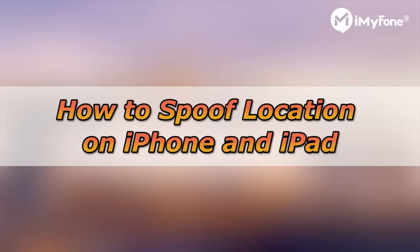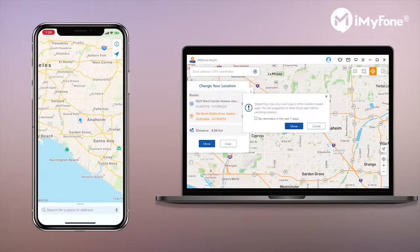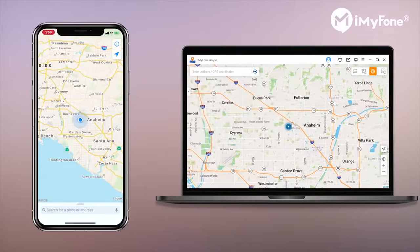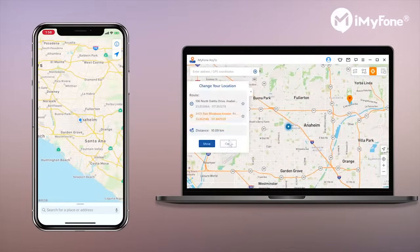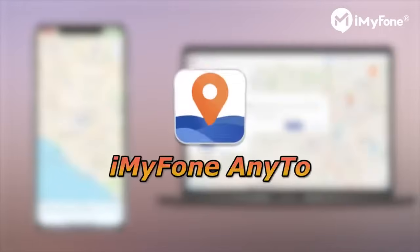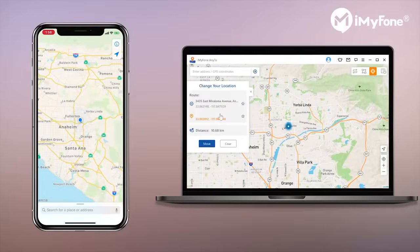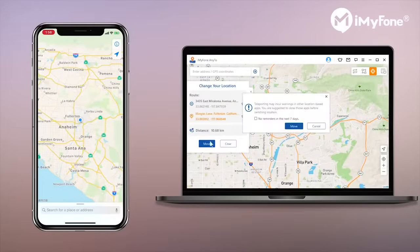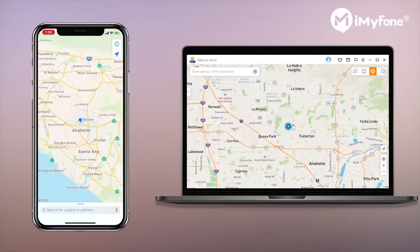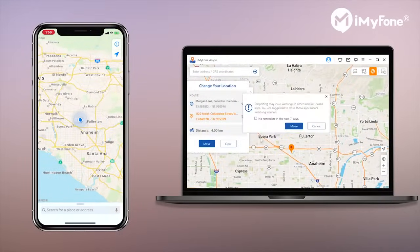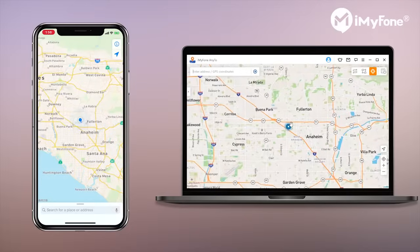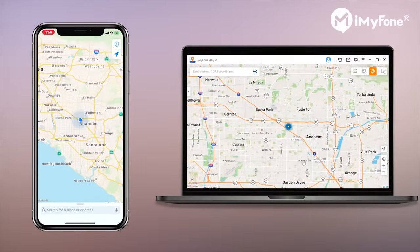What's up guys, welcome to this video. Today I will show you how to spoof your location on iPhone or iPad. Before showing you how to do it, let me share a really cool app with you guys — iMyPhoneAnyTo. With the help of this powerful location spoofer for iOS, you can change your location anywhere in the world to make your iPhone or iPad believe that you are in that place, but actually not.